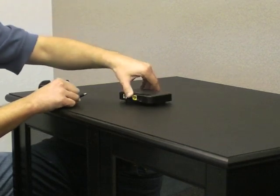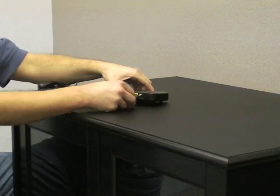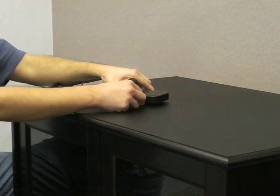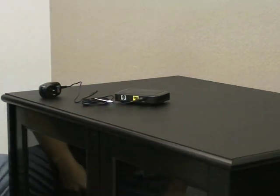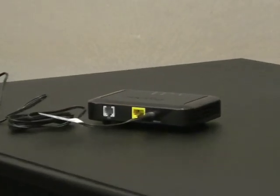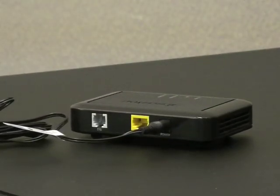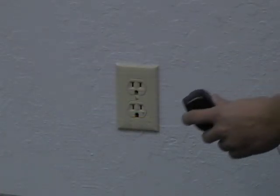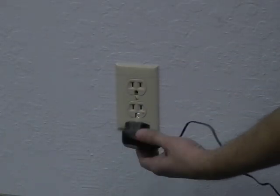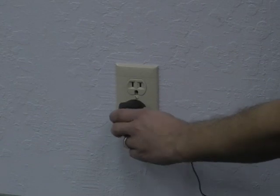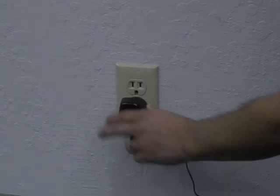Take the smaller end of the power cord and plug it into the power port on the back of the modem. Plug the bigger end of the power cord into an available nearby electrical wall socket.